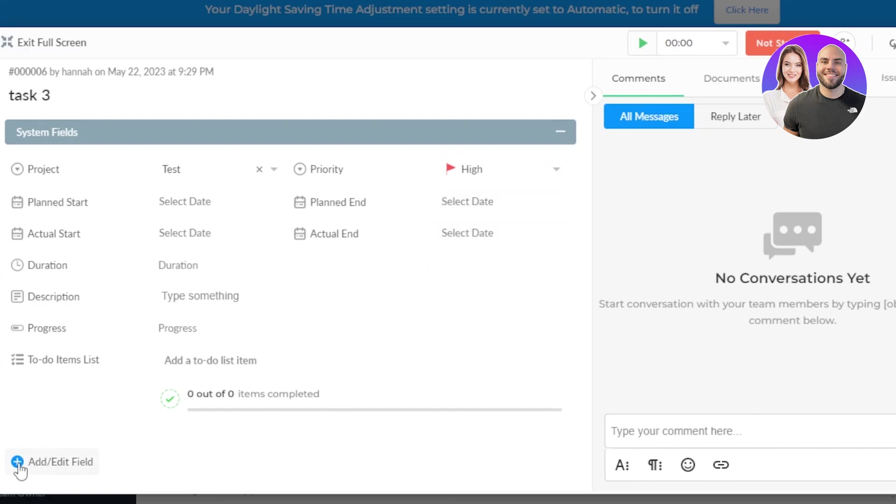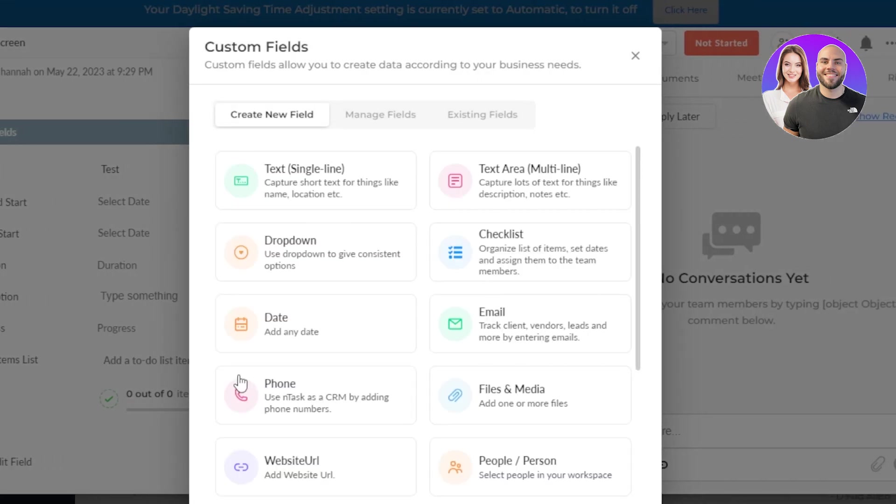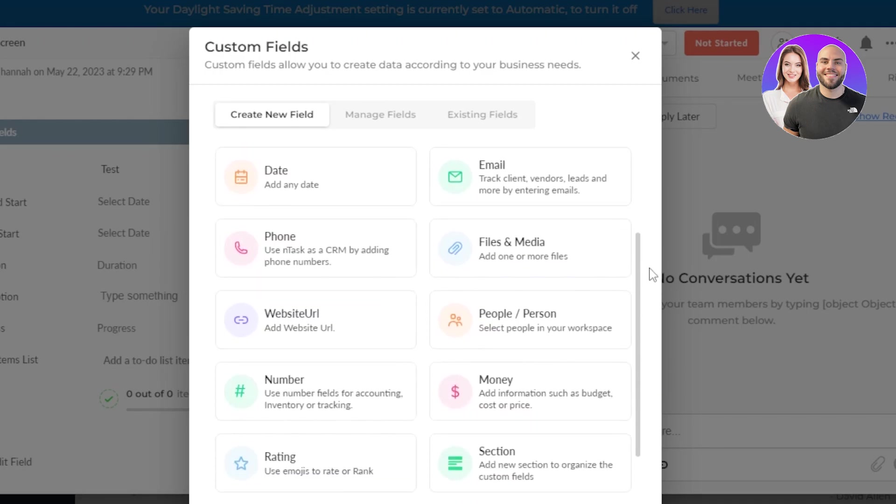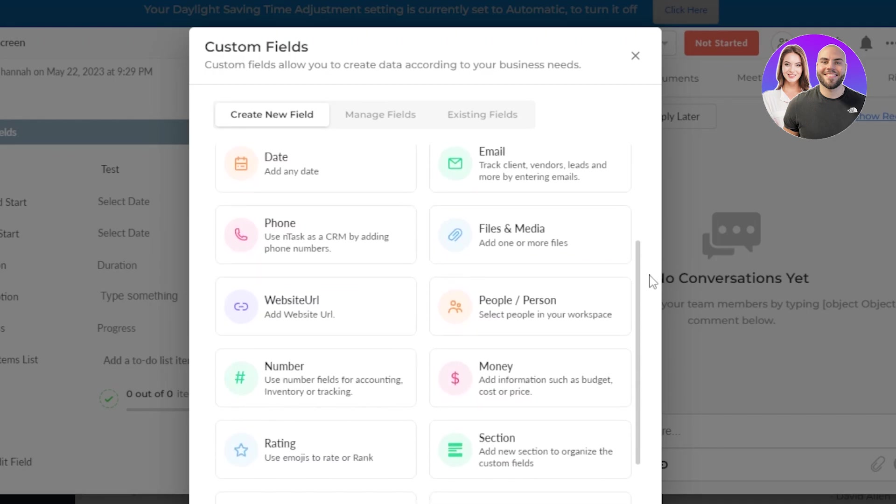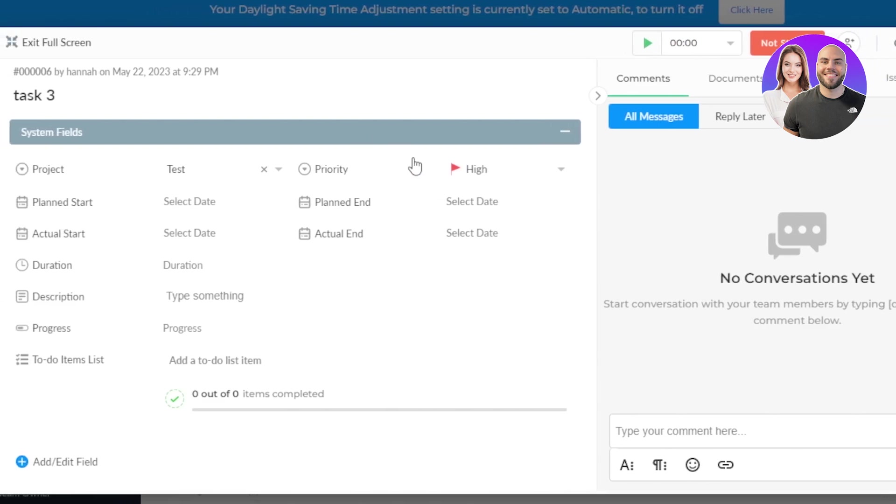In order to add another field, click on this option. And here I can create fields like drop-down, date, we can add text area, files and media, number. We can add some information about the budget, ratings, and section. So this is actually pretty good that we can add a lot more fields to a task within And Task.